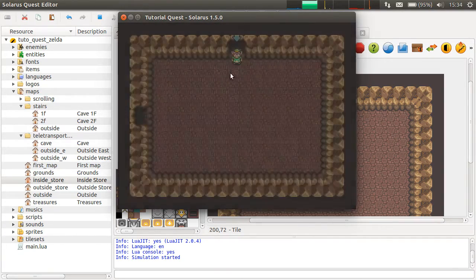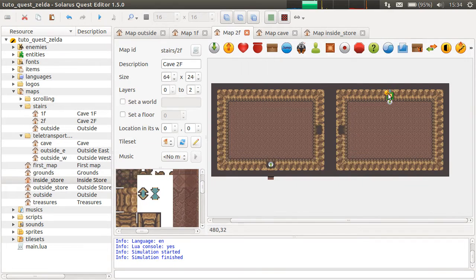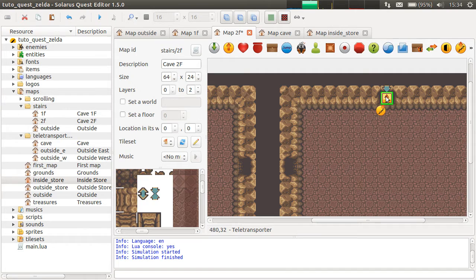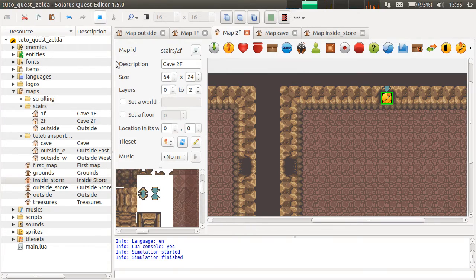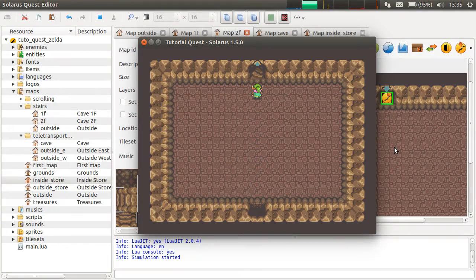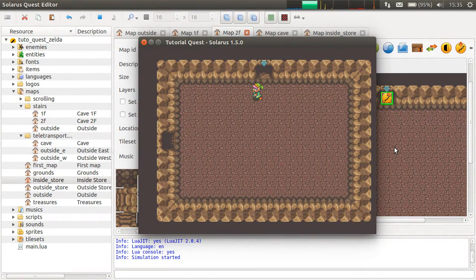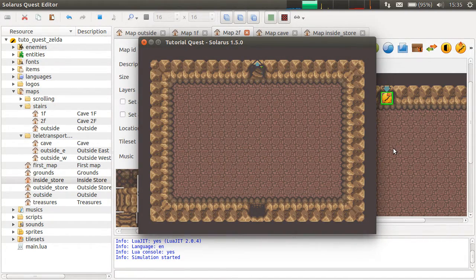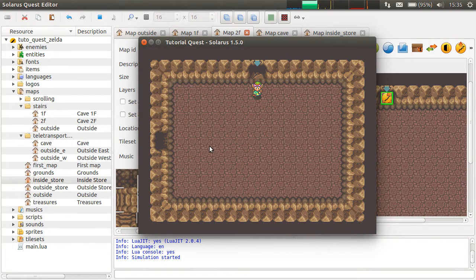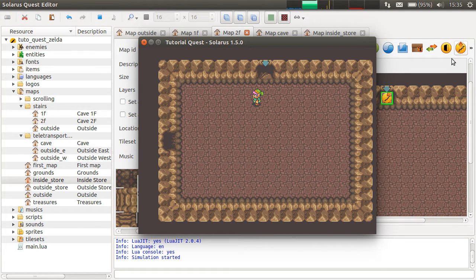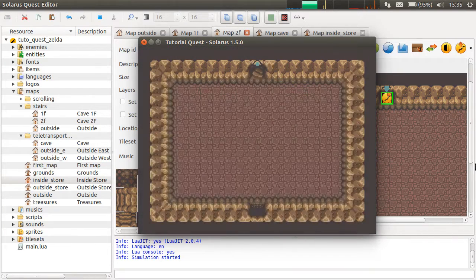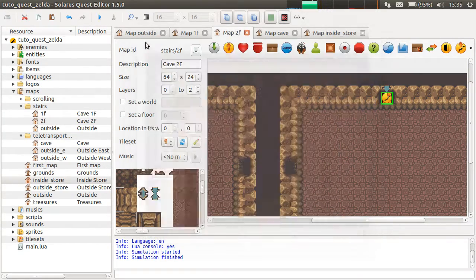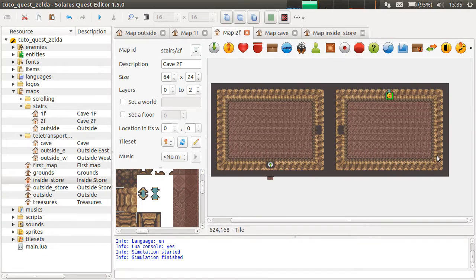But I forgot to put some in the second floor too. So again, destination, teleporter, stairs, all at the same place. And this one is going downstairs. Let's see if it works. Okay, nice. So we really have the same effect as in Zelda Link to the Past. So if you are not doing a Zelda game, you probably won't be interested in this entity, which is very very Zelda specific. But if you do, you're probably gonna like them. Okay, that's all for stairs.